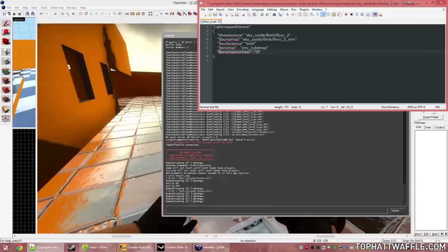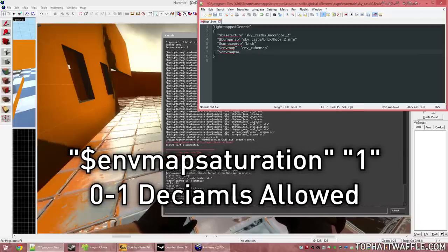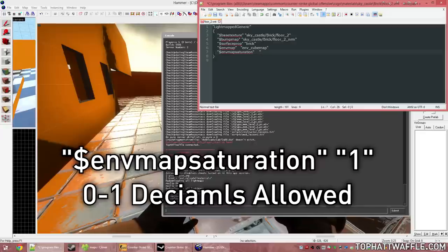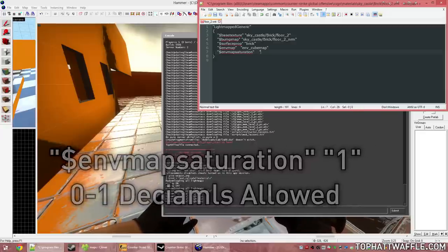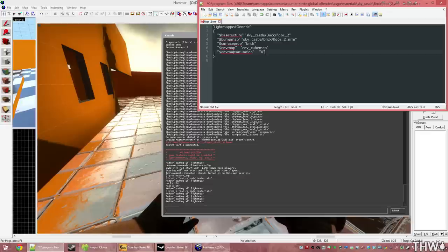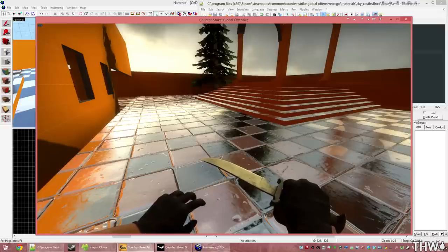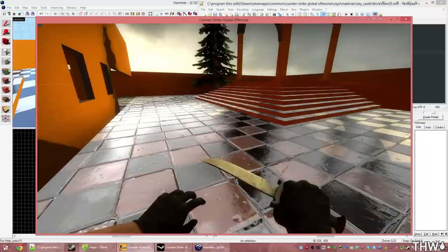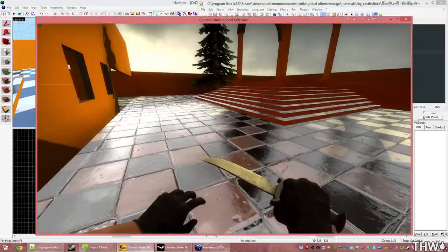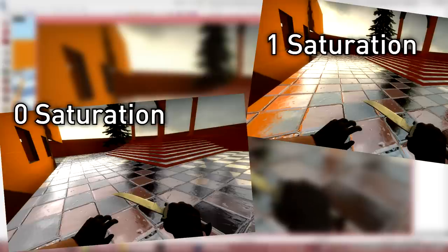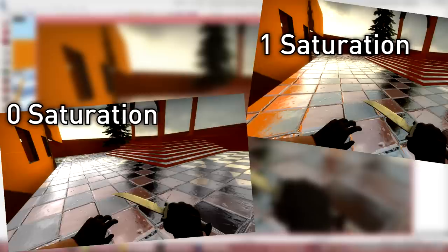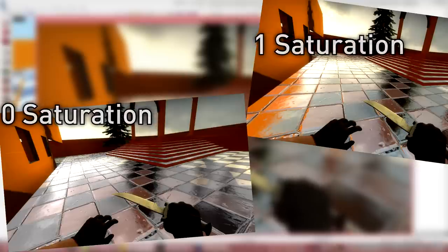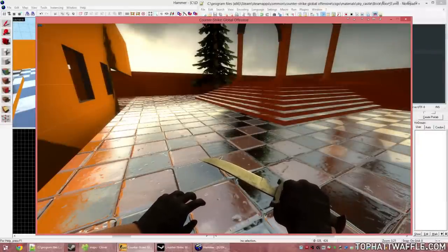Now the other command that we're going to use is saturation. So $envmapsaturation, tab over, new quote. This is again 0 through 1. And it is the amount of saturation or color that's in our texture. So I'm going to reload all materials. You see that it's black and white now. Take a screenshot. And I'll set that to 1. You can definitely see mainly over in the left side of the screenshot where the orange wall is, where it was black and white in the one screenshot, and orange in the other. Totally makes a great difference. And this can be used as a great effect in your level.